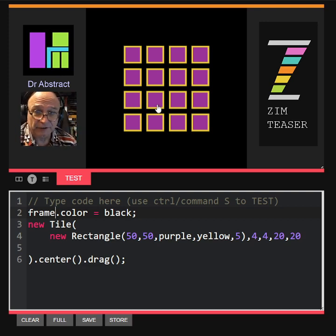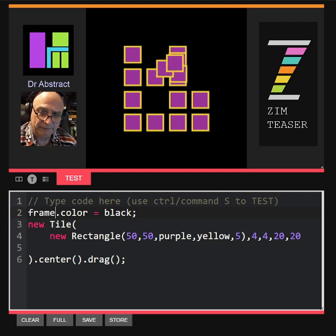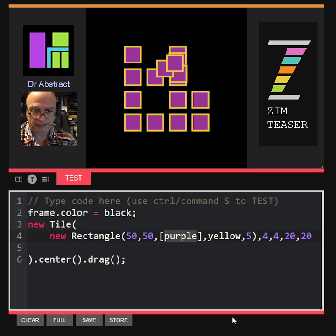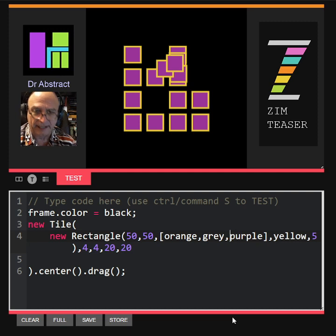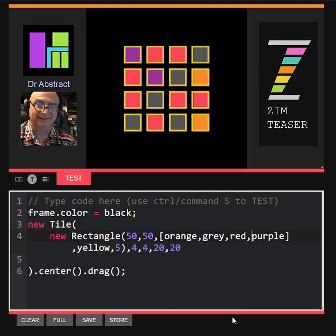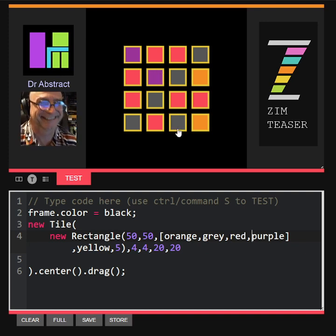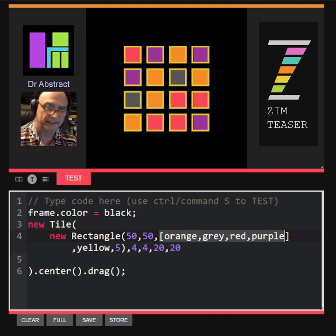What if we wanted random colors? If we can drag this too, look — it comes up on top. So whatever we pick up comes up on top, which is handy. If we wanted random colors, we could add orange and gray, yellow, red. It makes a bunch of random colors. Now it's random colors every time we test, because we passed in an array and Zim will pick from that array randomly.